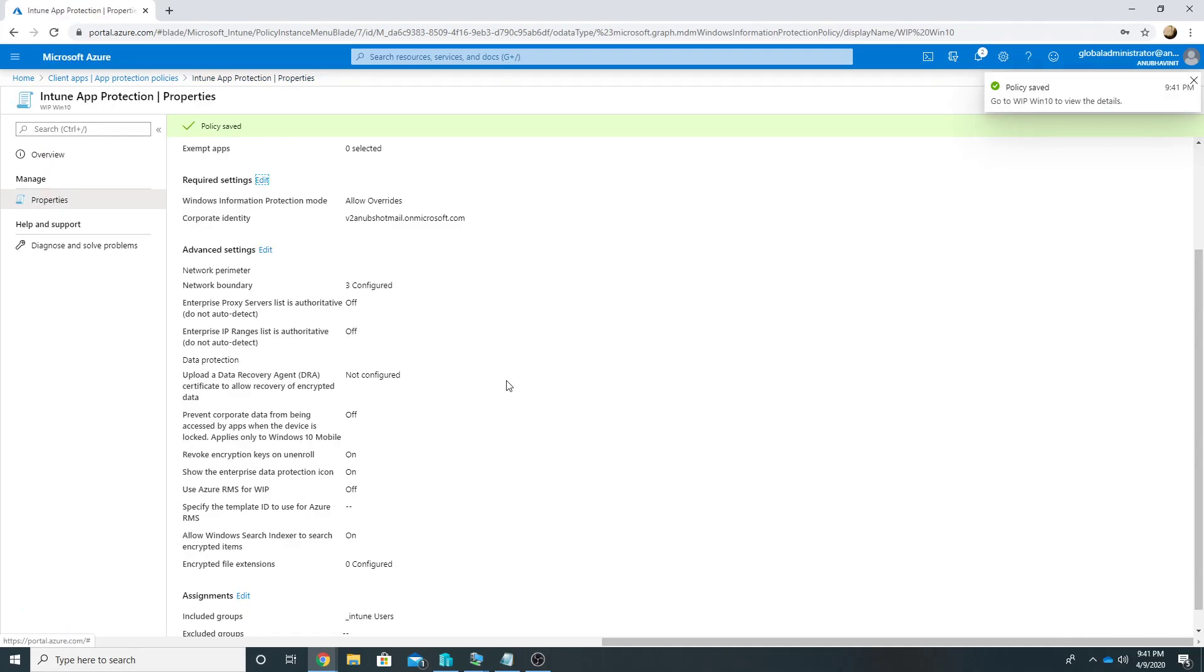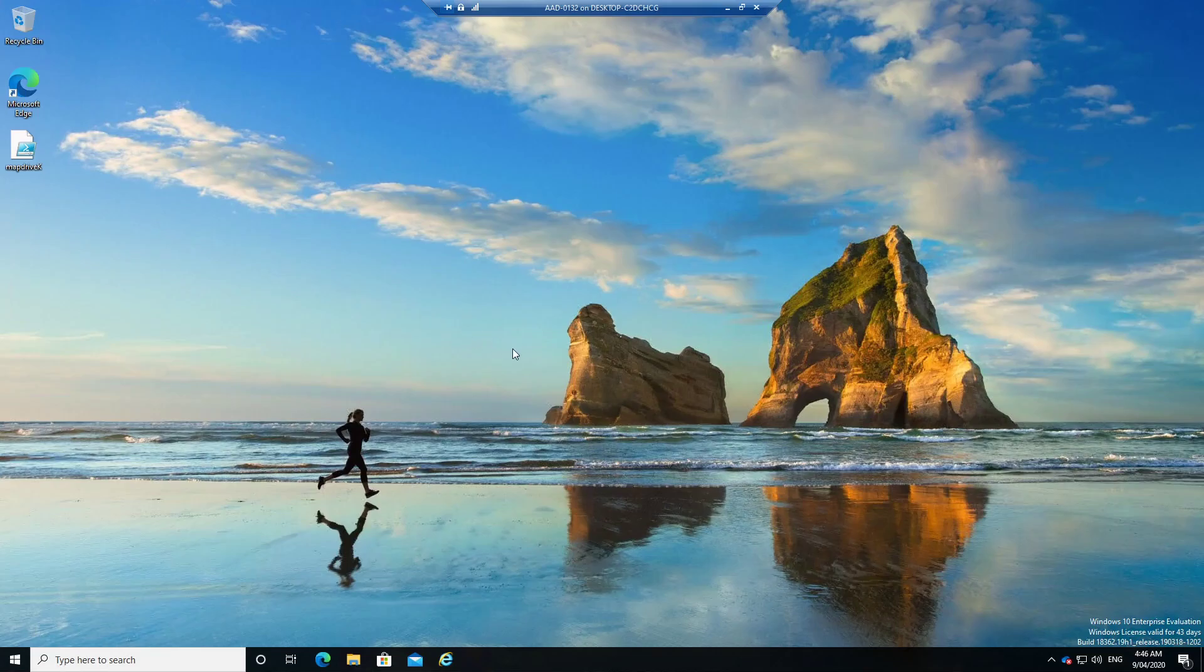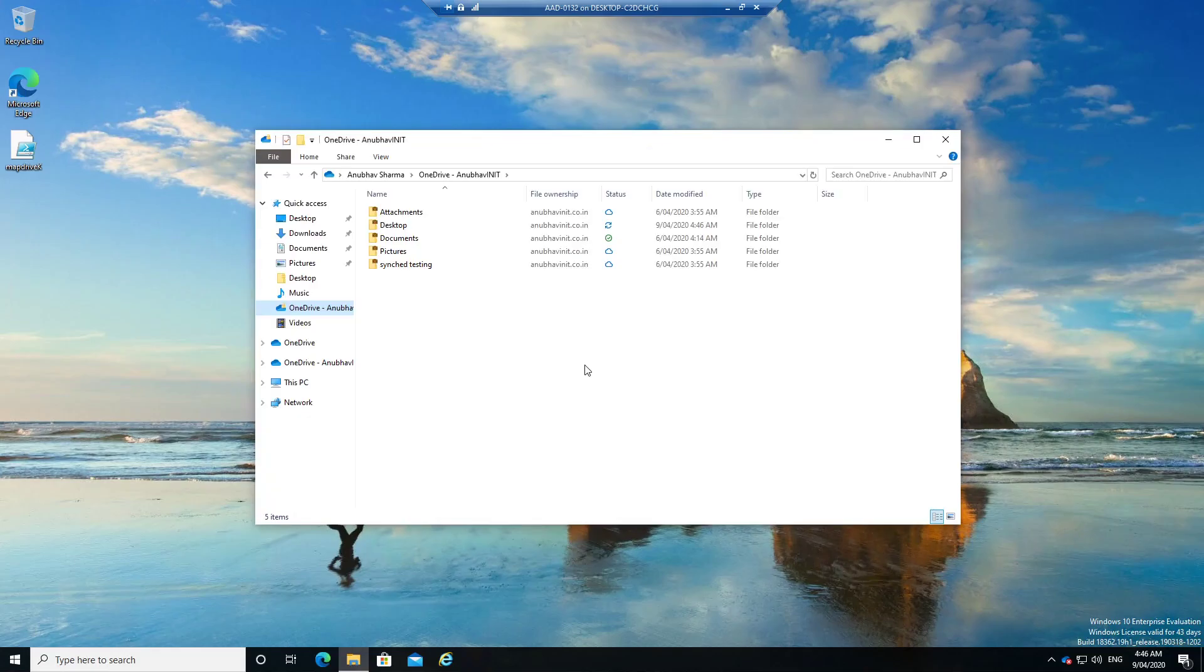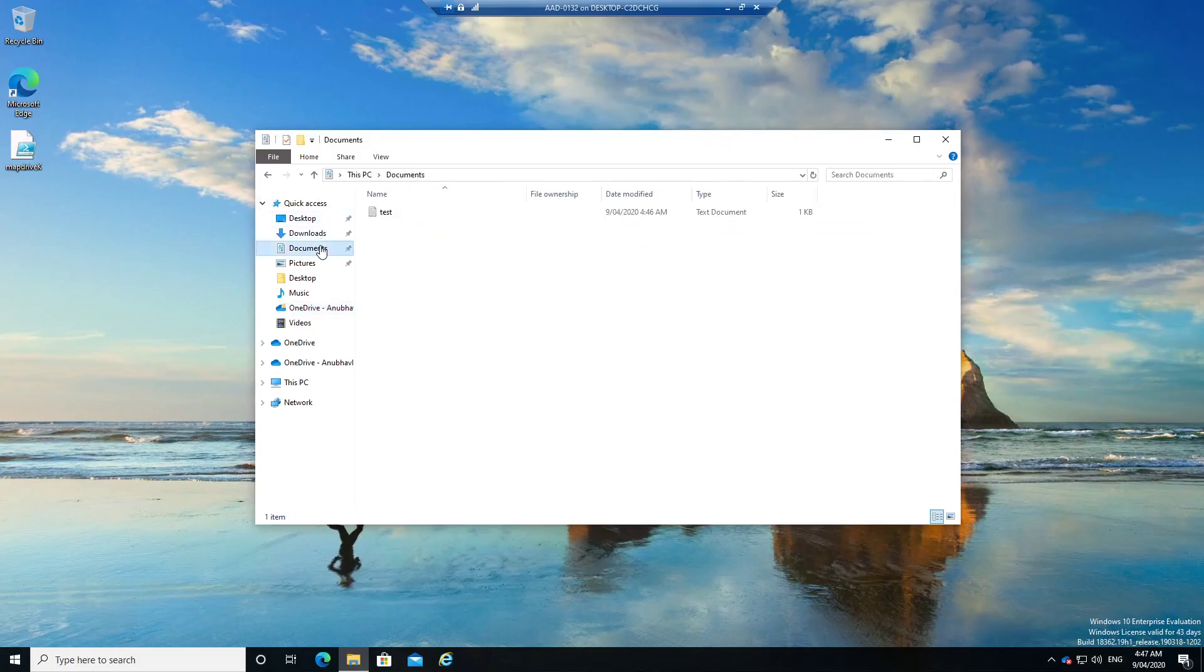And let us go to our device and see how it works. So here I am on my Windows 10 device which is Azure AD joined and logged in with the user which has been targeted by the policy. In OneDrive I could see the folders with the sign of briefcase. So it shows that this is my corporate data. If I go to Documents folder I have a file here.